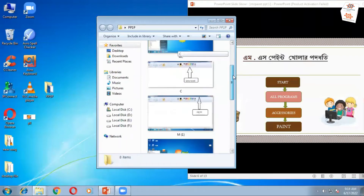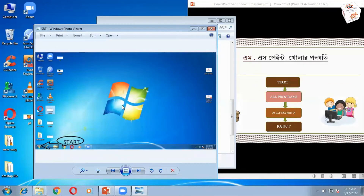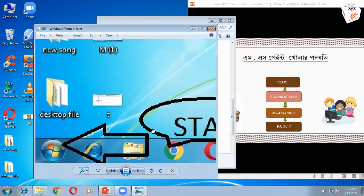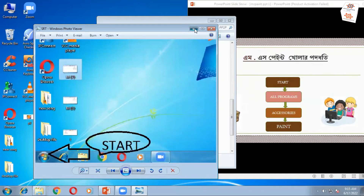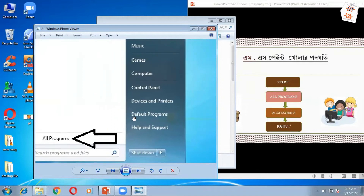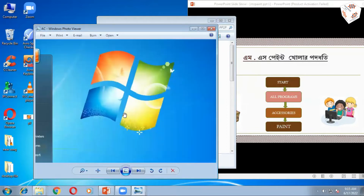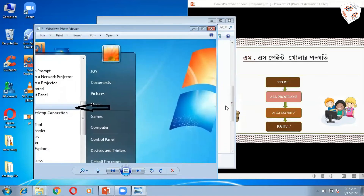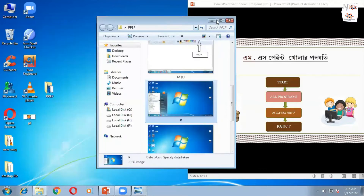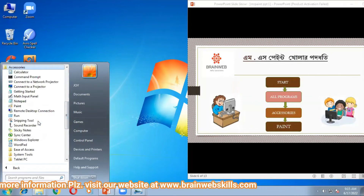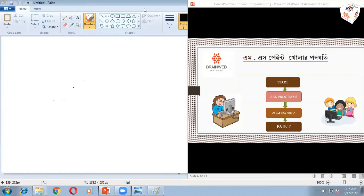কম্পিউটারে যে সংযোগ স্থাপন করে সেই হচ্ছে সফটওয়্যার। একটি আছে — Start। Start কোথায় আছে দেখো। এই দেখো, Start-এ গিয়ে All Programs কোথায় আছে দেখো। All Programs-এর পরে কোথায় যাবো — Accessories-এ। Accessories-এর পরে যাবো — MS Paint থিকাছে।